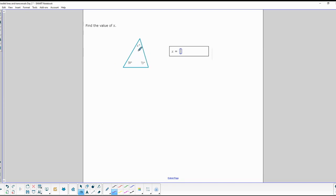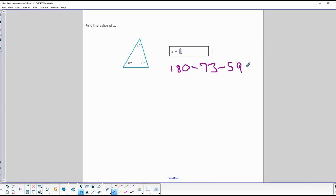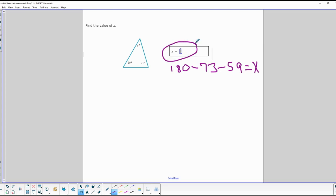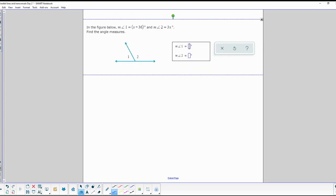Here's another kind of problem: three angles of a triangle. We know all three angles add up to 180, so to find the missing angle you do 180, subtract 73, subtract 59, and that gives you x. You'll probably have a different question on your review, but whatever two angles you know, just subtract them from 180.